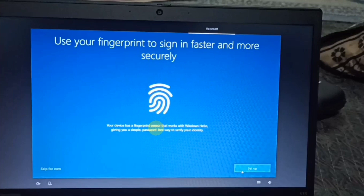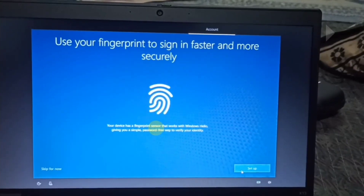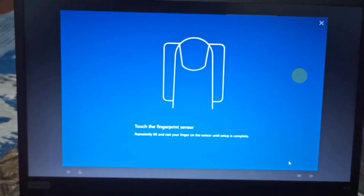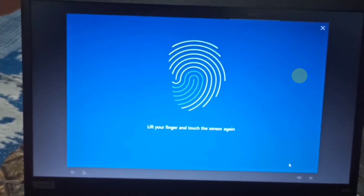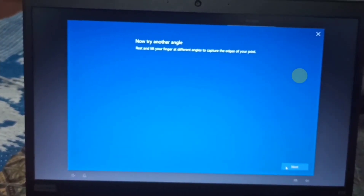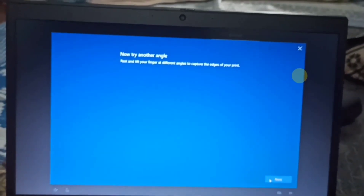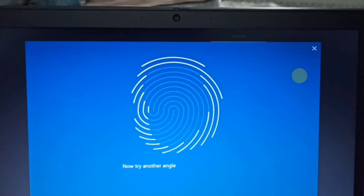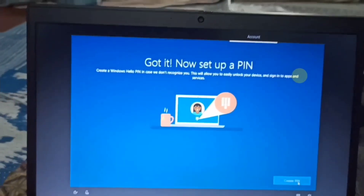This is how you can use fingerprint support. You can use your fingerprint to sign in faster. Touch the fingerprint sensor and move your finger — try another angle if needed. Simply click Next if you have a finger registered.